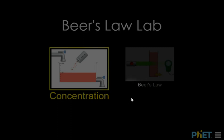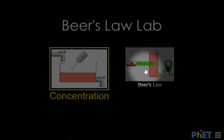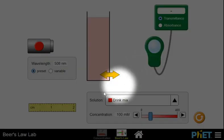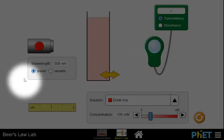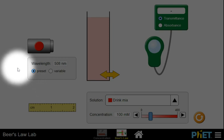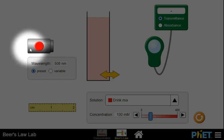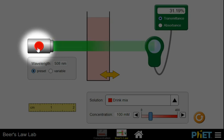First thing you need to do is click on the Beer's Law icon, and that will open a window where you have the basic components of a spectrophotometer. You have a light source, which you will need to click on.